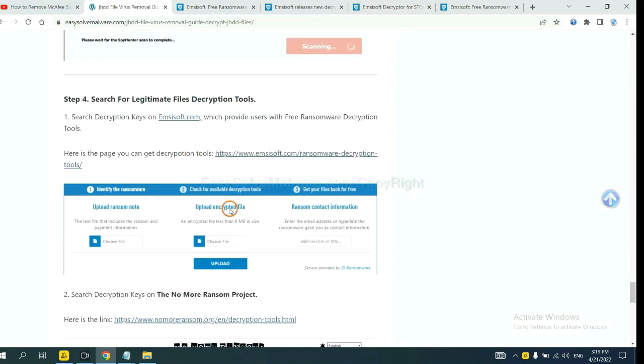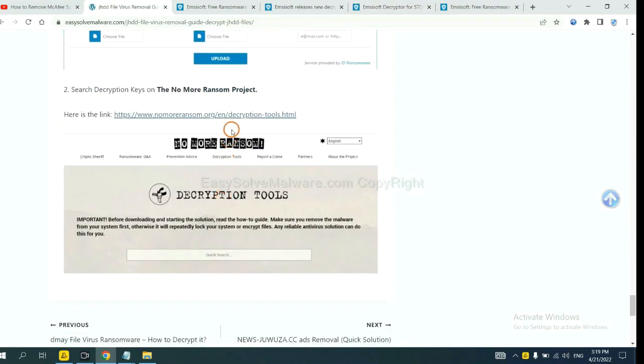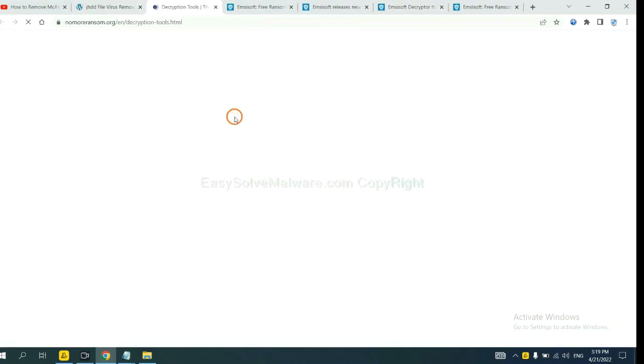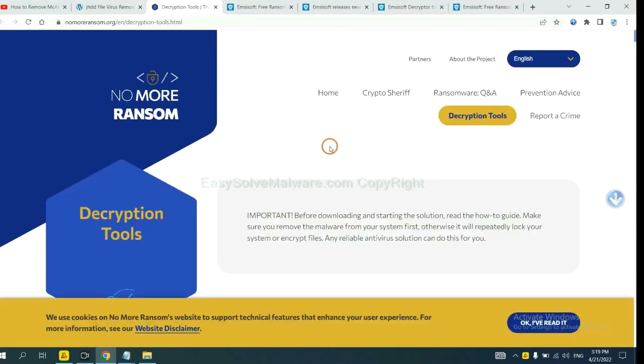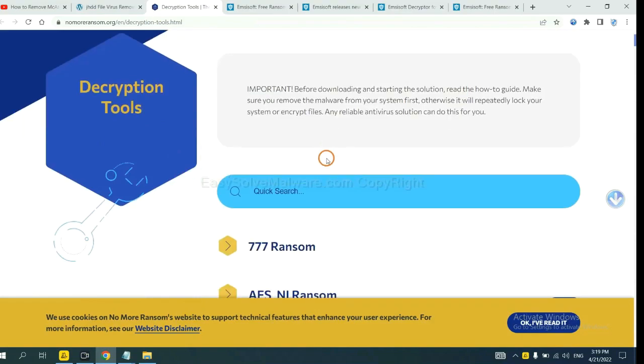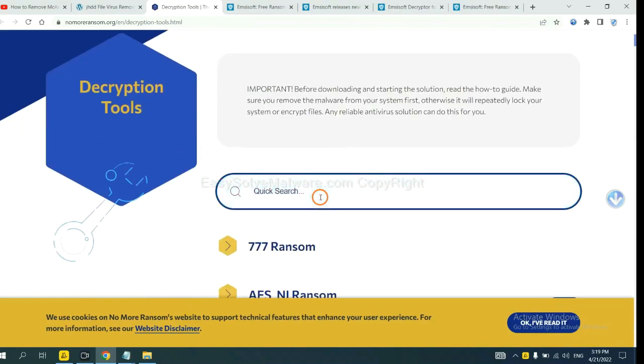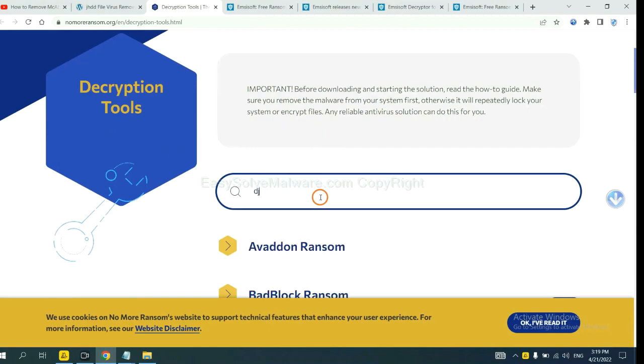Now let's try the normal ransom tool. This is simple. Input the name of the ransomware, for example, DJVU.